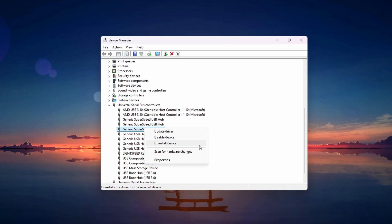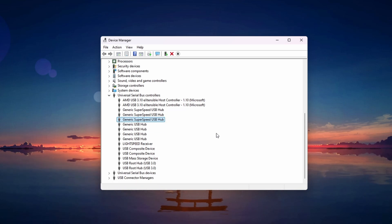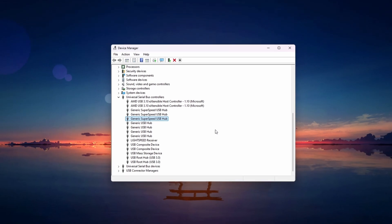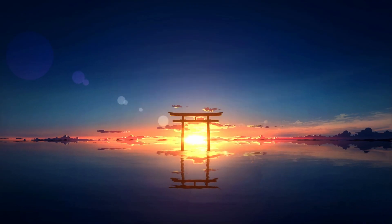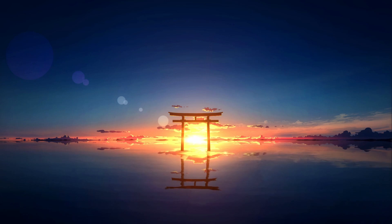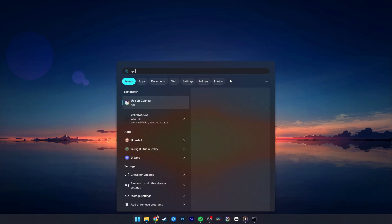After uninstalling, restart your computer. Windows will automatically reinstall the USB drivers upon reboot. If the problem persists, we'll make sure you're running the latest Windows update.